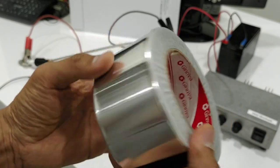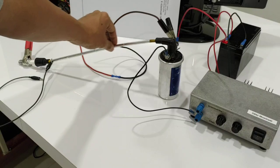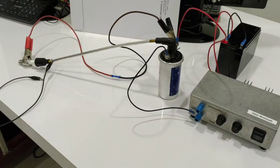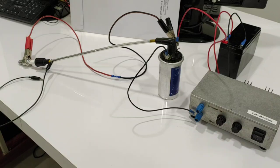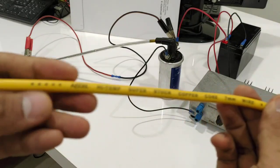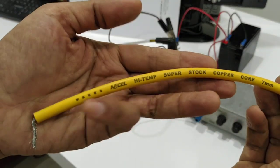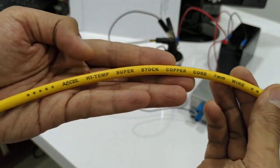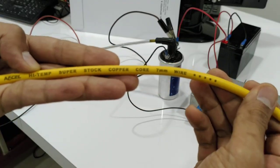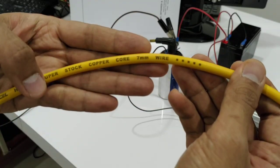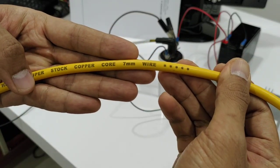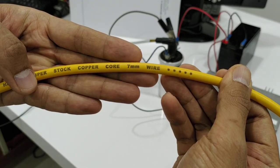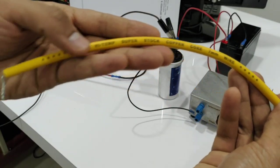This is the wire that I use. This is copper core, seven millimeter wire.